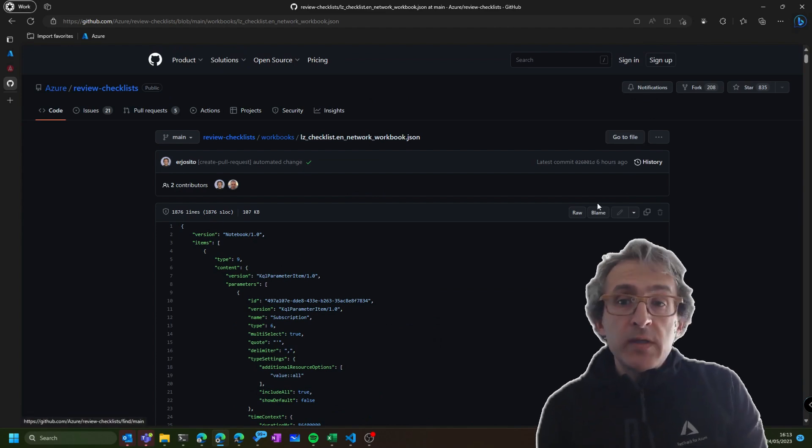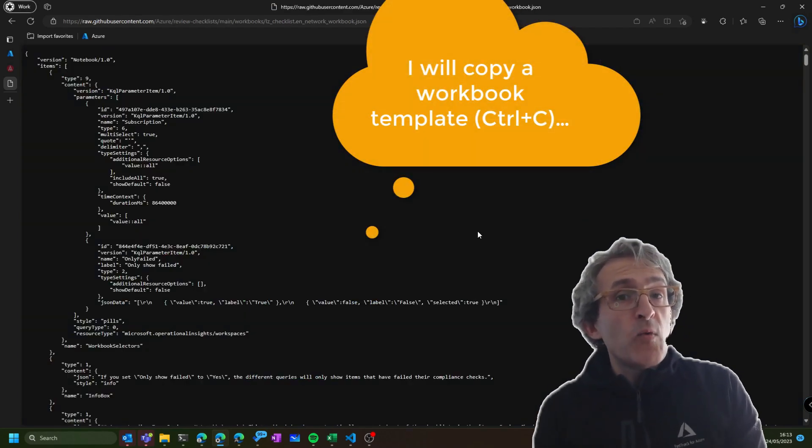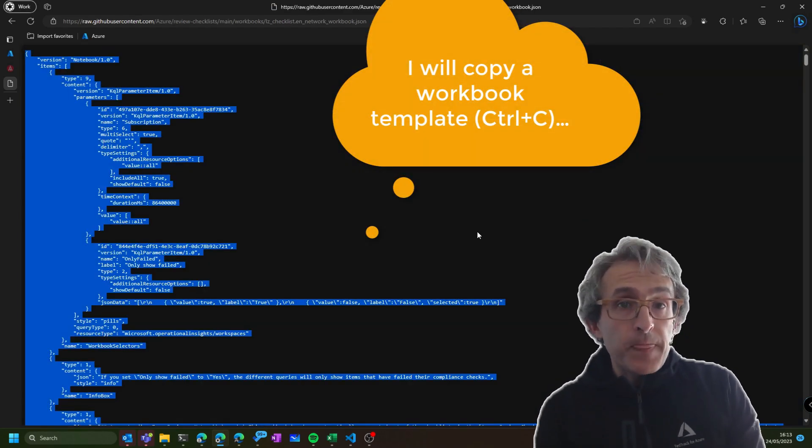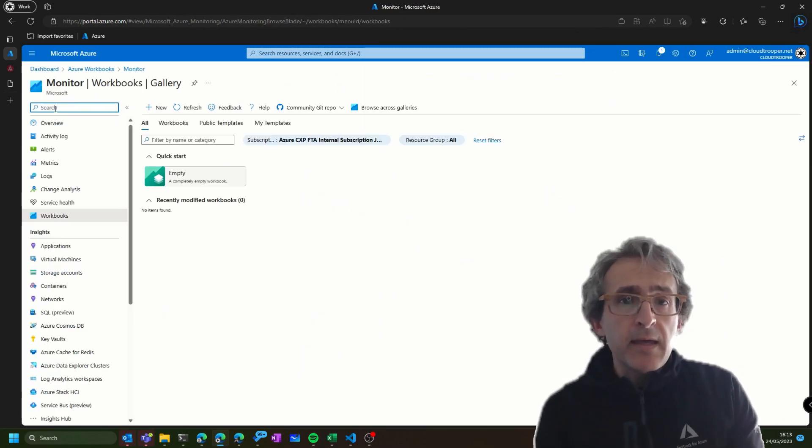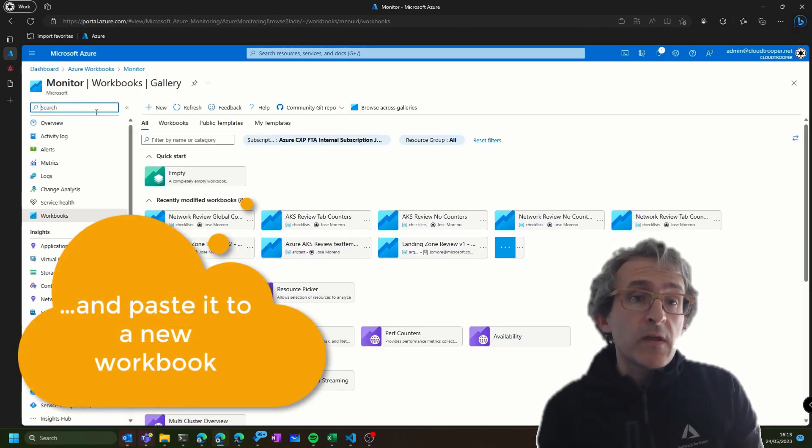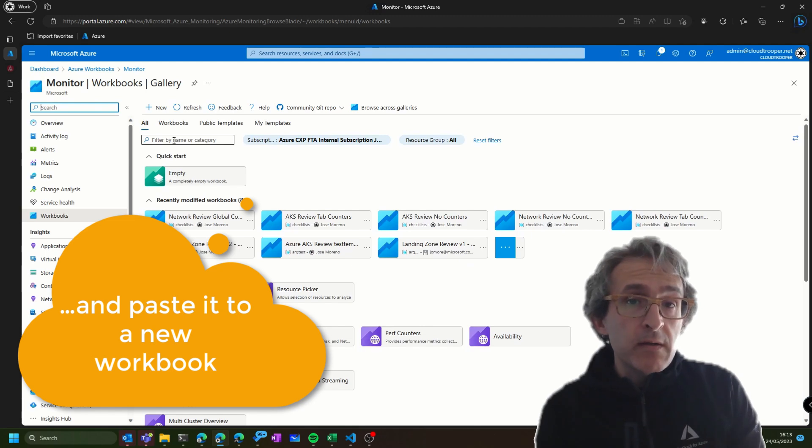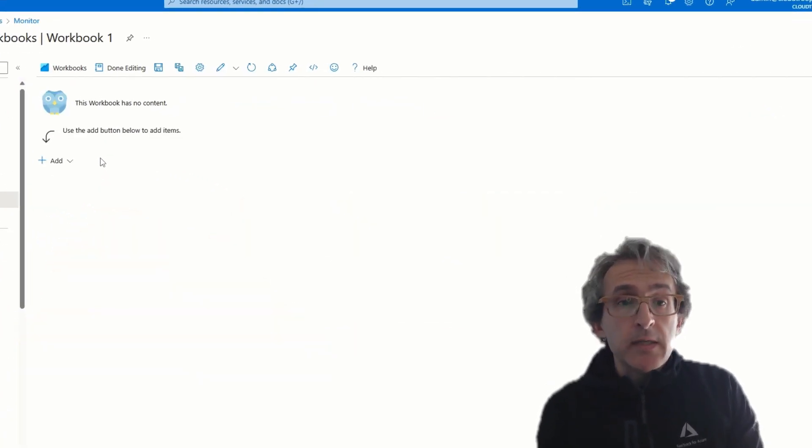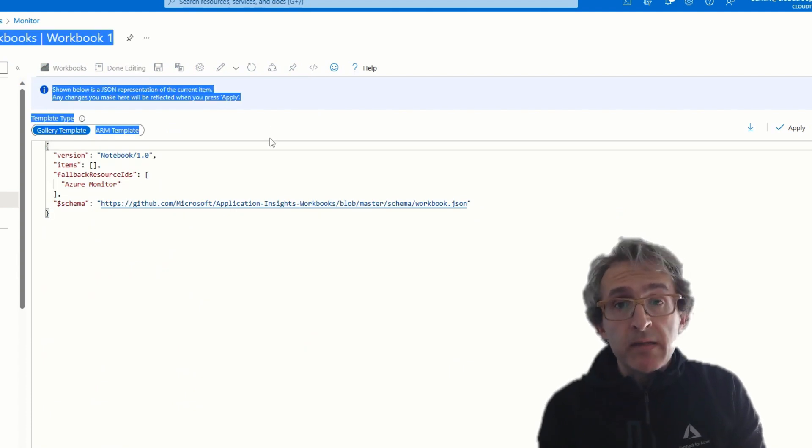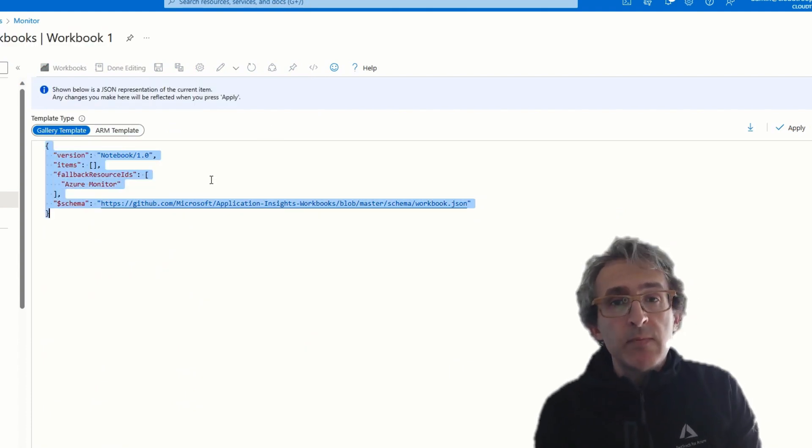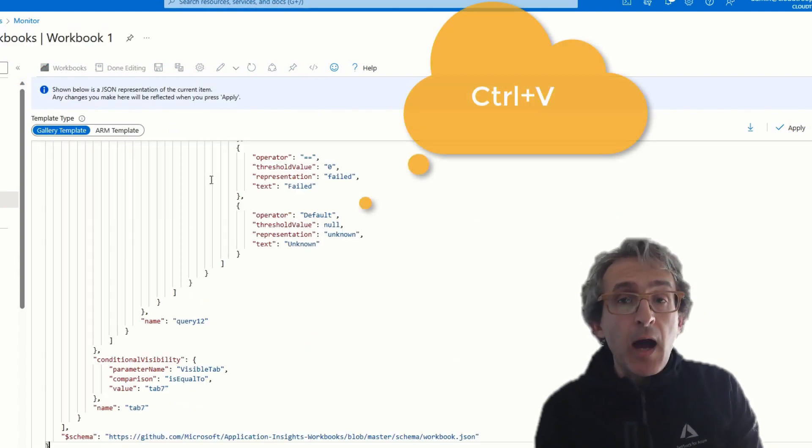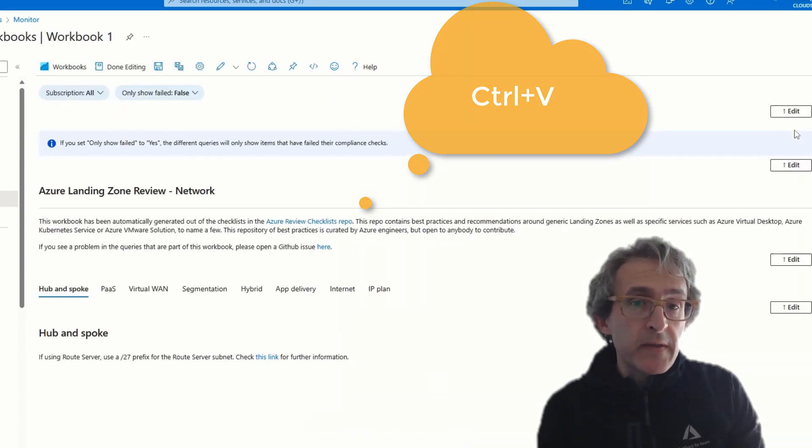You just need to copy the JSON from one of these workbooks that is stored there. They are for AKS, there's for the whole landing zone, and there's as well for networking. You only need to create a new workbook in your Azure subscription and paste the code. If you prefer, you can as well deploy them via ARM templates that are in the same repository there.